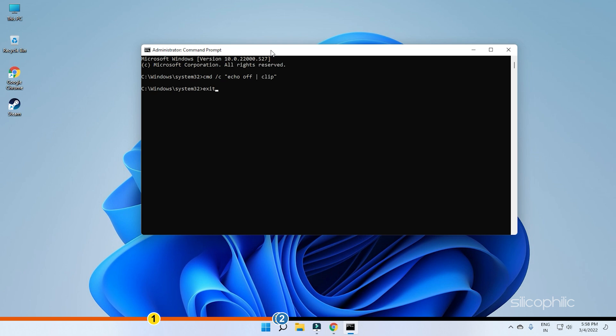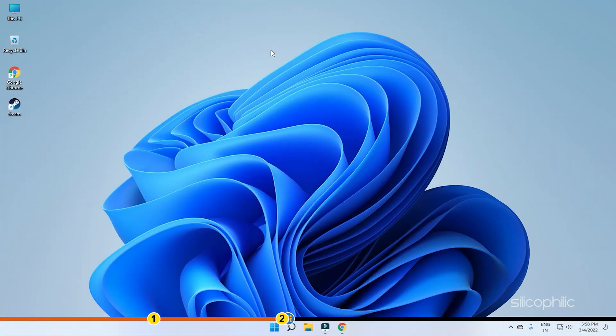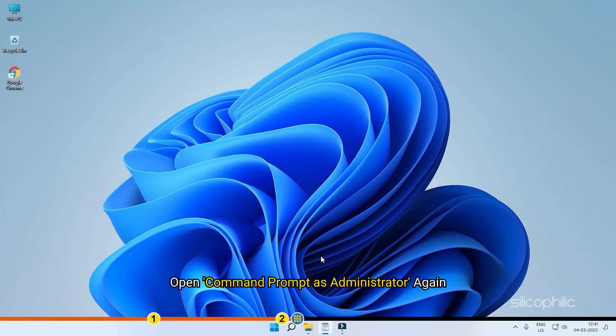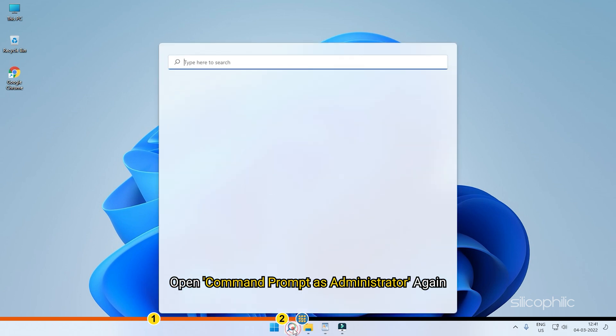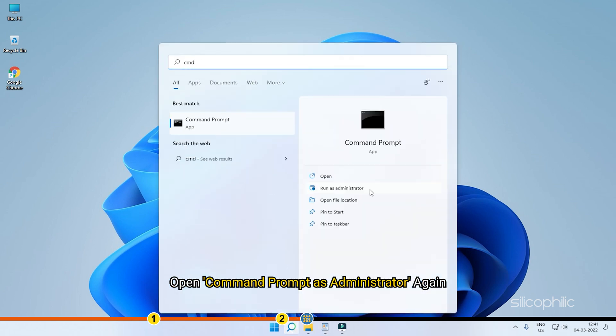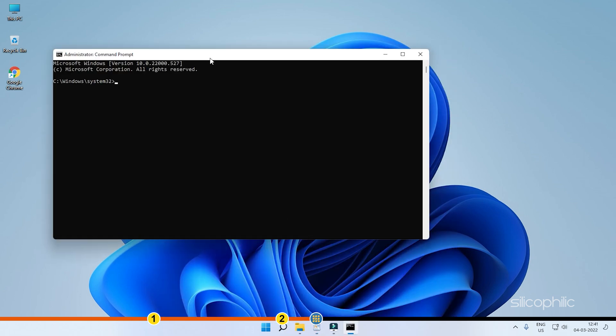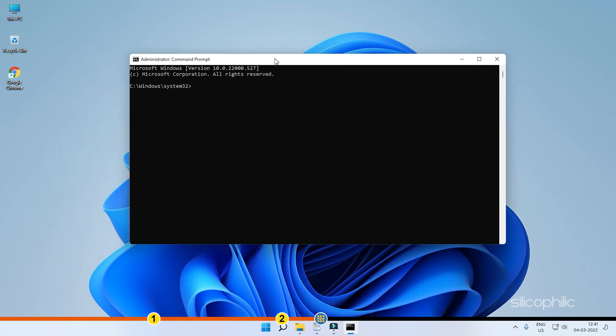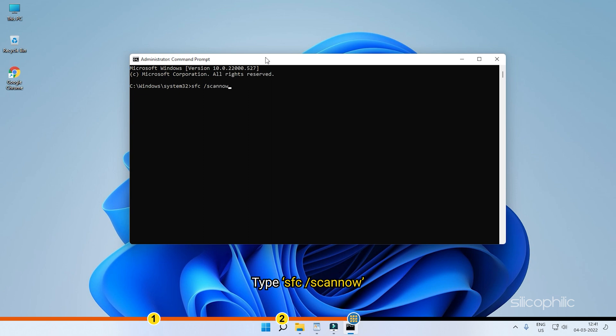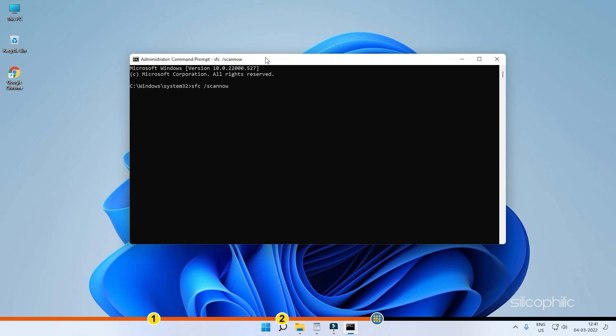But if it doesn't, try running the SFC scan. Open command prompt as administrator again and type in SFC space forward slash scan now. You can recheck it from the description of this video. Press Enter to run it.